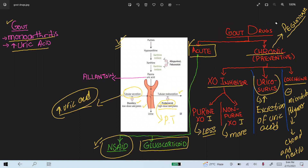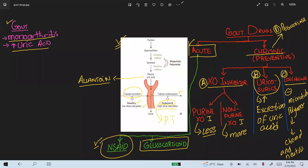Another drug is pegloticase. Pegloticase is basically a uricase enzyme that converts uric acid into allantoin. Allantoin is more water soluble and is therefore excreted easily. Pegloticase is used in the chronic condition of gout.